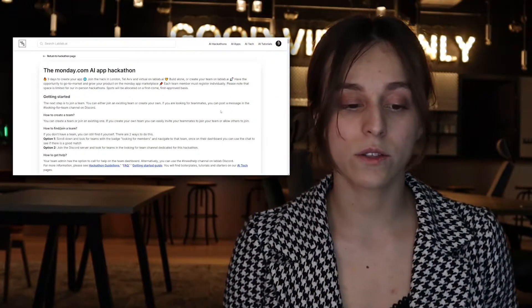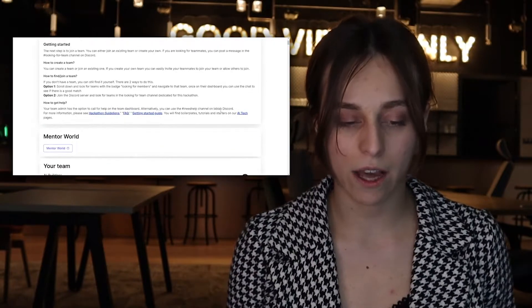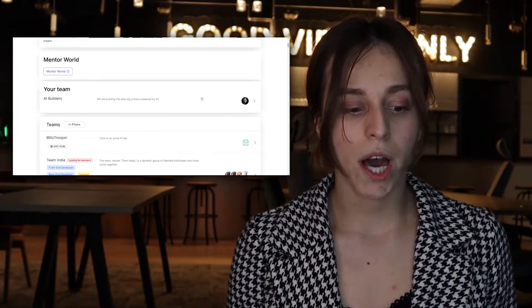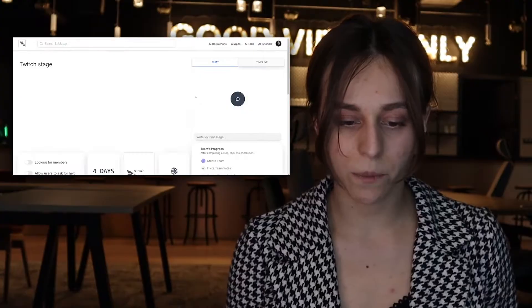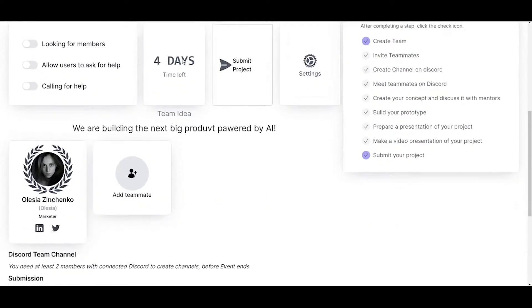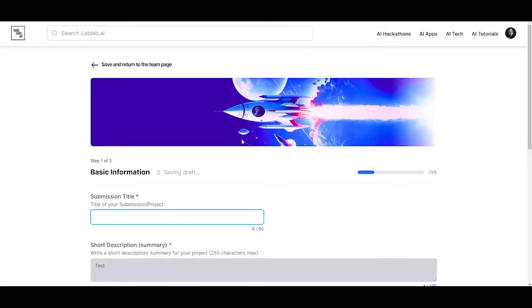First, we are on the project dashboard of one of the hackathons that we had recently. Here you have your team and we are going to this team. On your team page, you have a submit project button. Let's click on this. And now we have our project submission page.